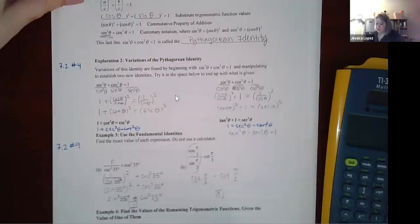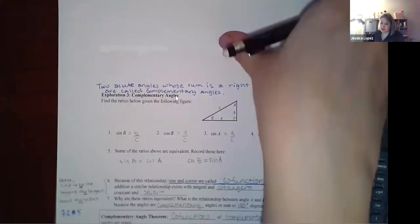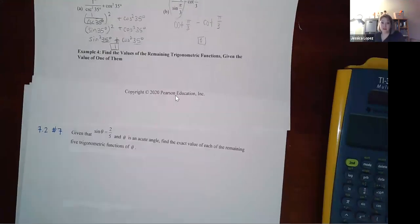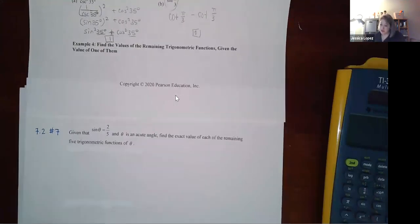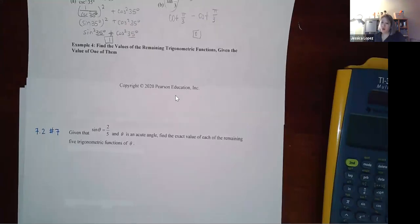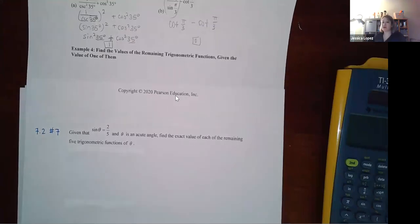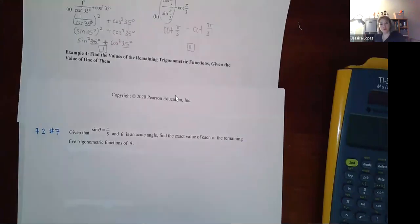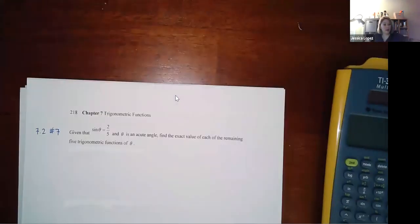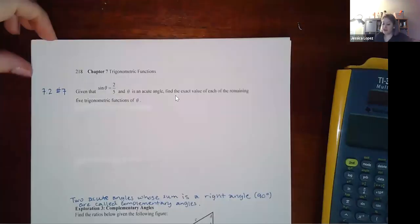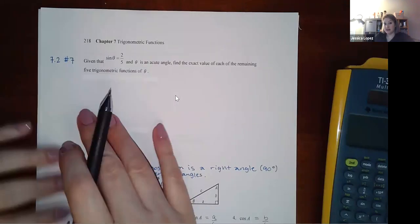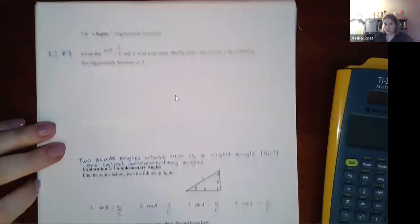Example 4: find the remaining trig function values given only one value. With only one value given, we can't use just reciprocal and quotient identities at the start — we'll need to build a triangle.